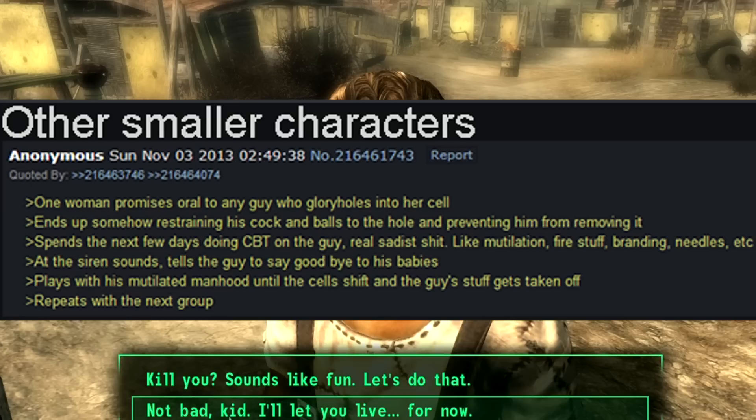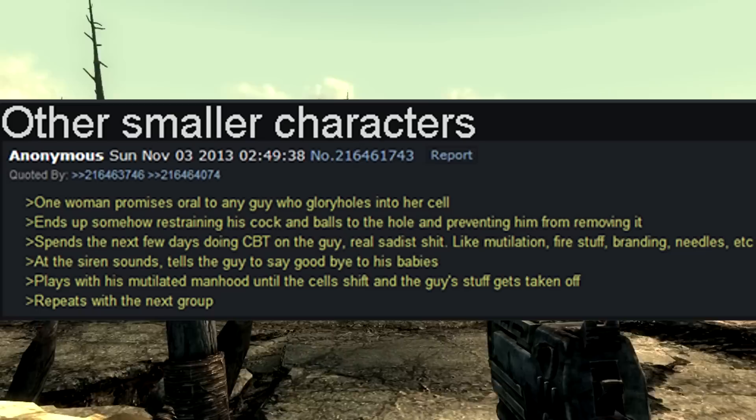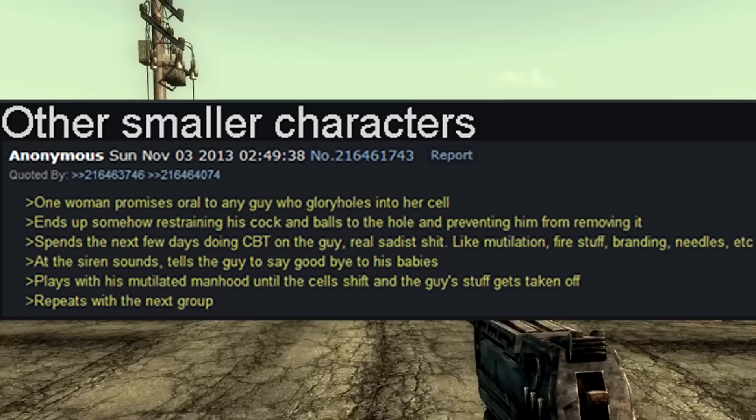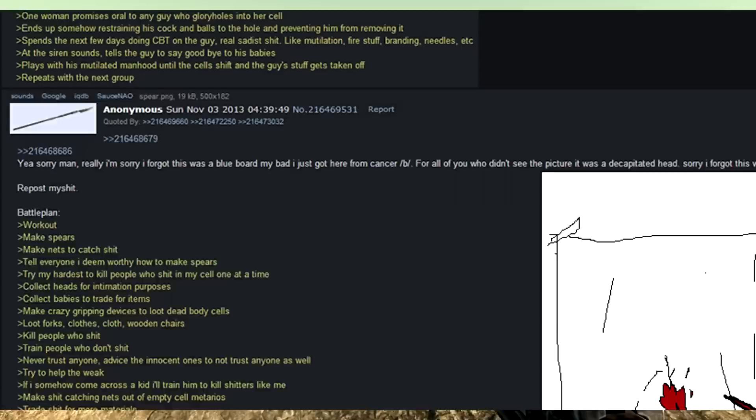One woman promises oral to any guy who glory holds into her cell. Ends up somehow restraining his cock and balls to the hole and preventing him from removing it. Spends the next few days doing cock and ball torture on the guy. Real sadist shit like mutilation, fire stuff, branding, needles, etc. As the siren sounds, tells the guy to say goodbye to his babies. Plays with his mutilated manhood until the cells shift and the guy's stuff gets taken off. Repeats with the next group.